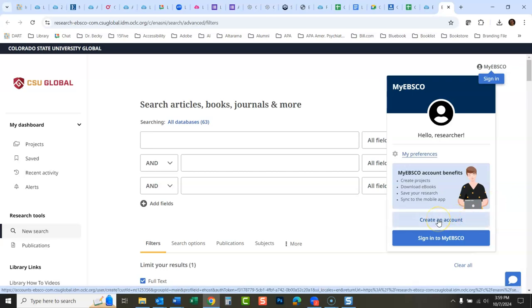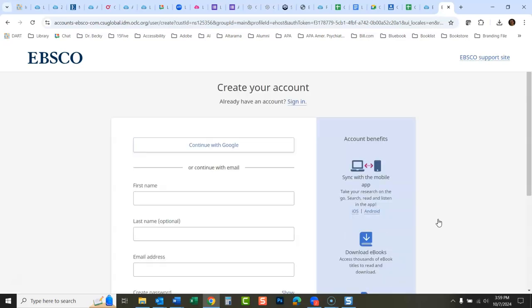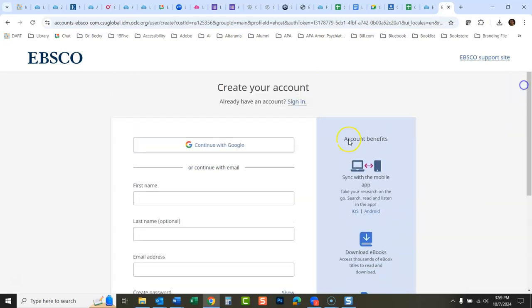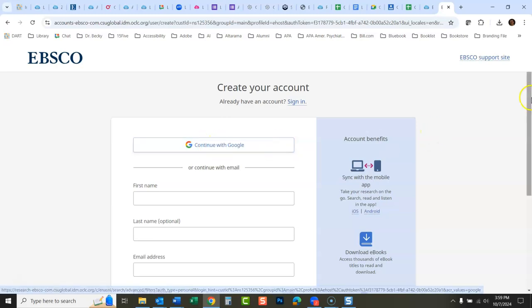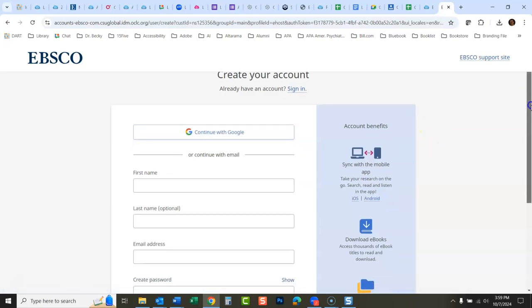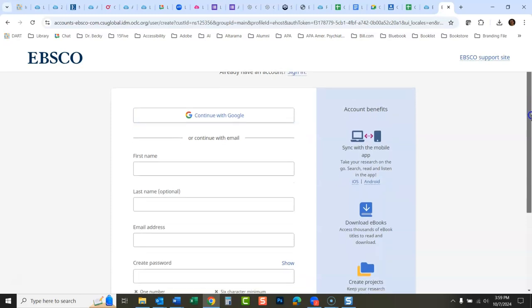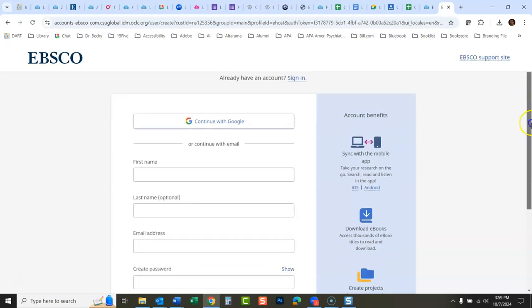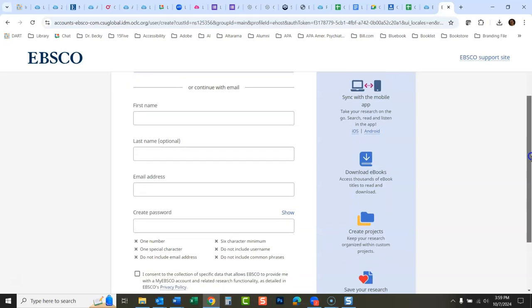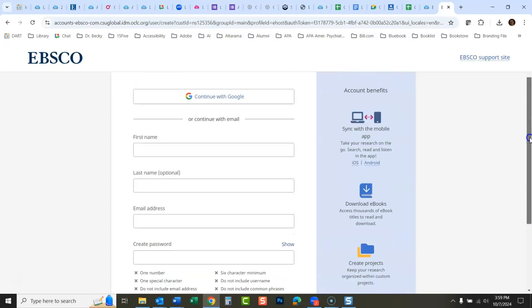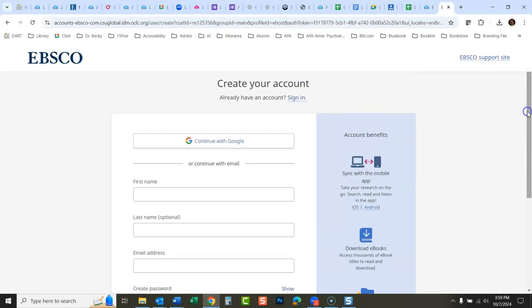If you haven't done this before, click create an account. I would recommend doing it the standard way. I haven't had very good luck with continue with Google—some people have, but I've had a number of students contact me saying that didn't work or it worked for a while and then stopped working.